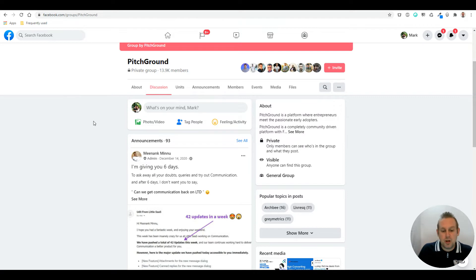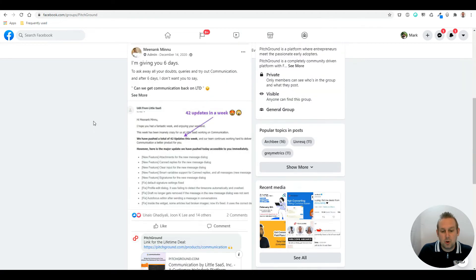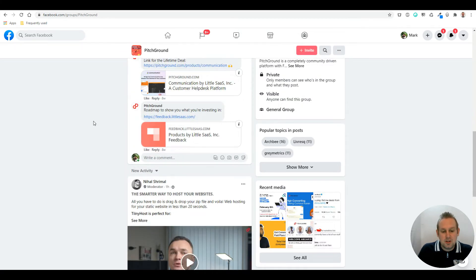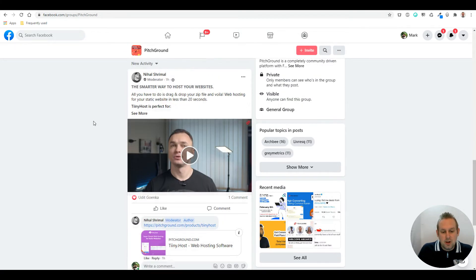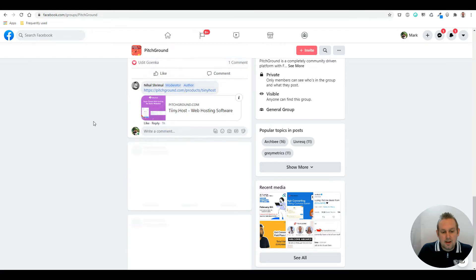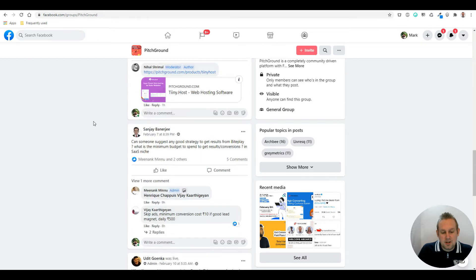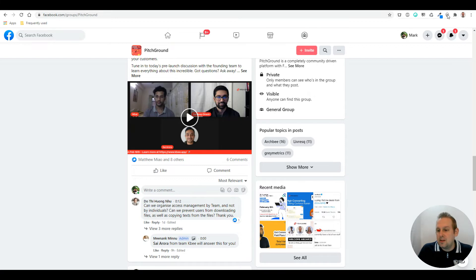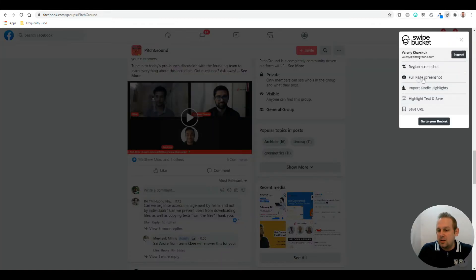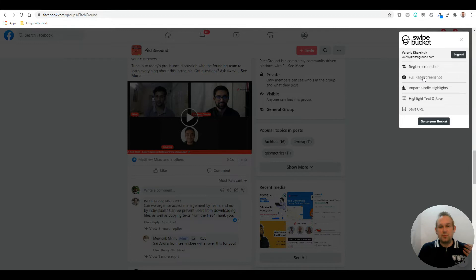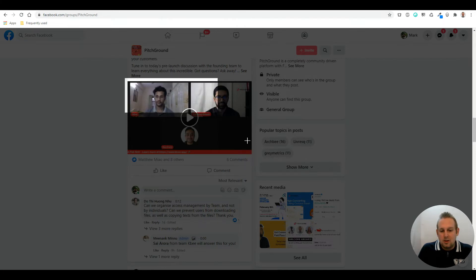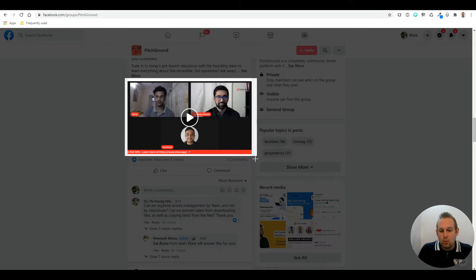If you want to capture something really quick on Facebook, you can easily do so. Let's say we want to grab this nice thumbnail. You can do this by either selecting the full page screenshot or just a region screenshot, and then just drag the area you want to save.